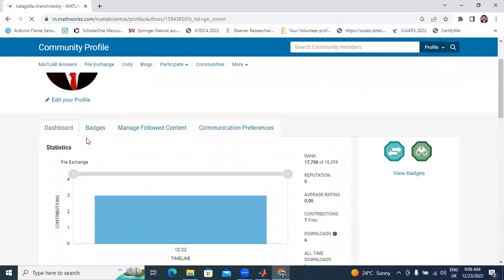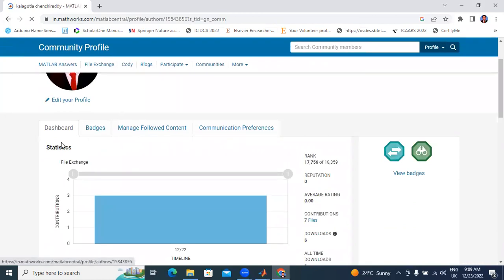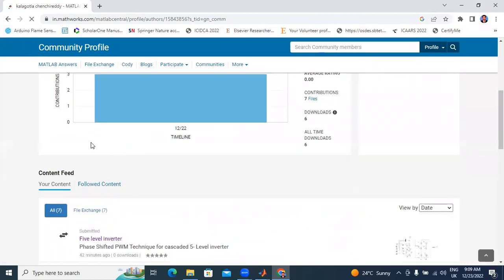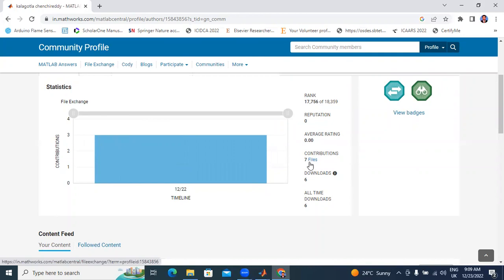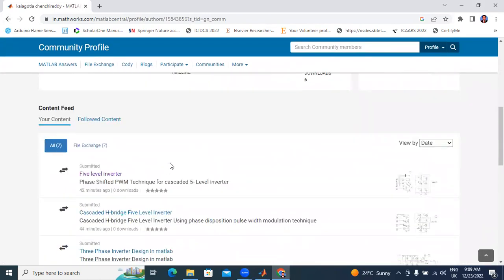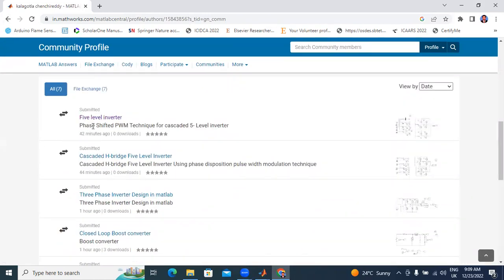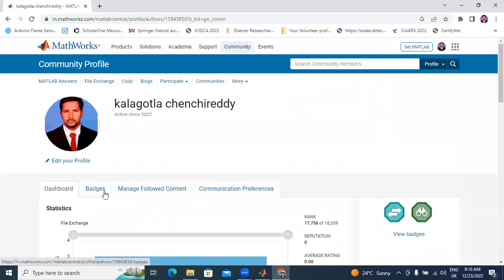Here showing my name, and I have total four options. One is the dashboard — here contributions. Till now I uploaded seven files, here showing seven files. Here also showing rank 18359; my rank is 17756. This rank is based on uploading files and downloading files. Here all seven files I uploaded previously. Now I will upload the 15-level inverter.